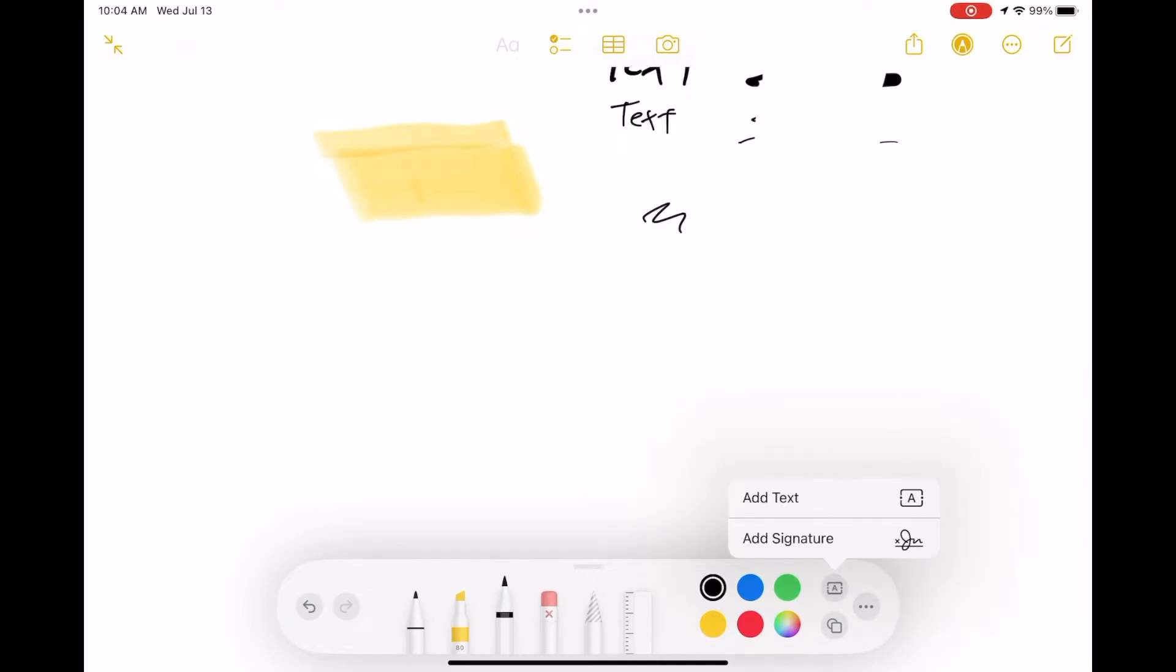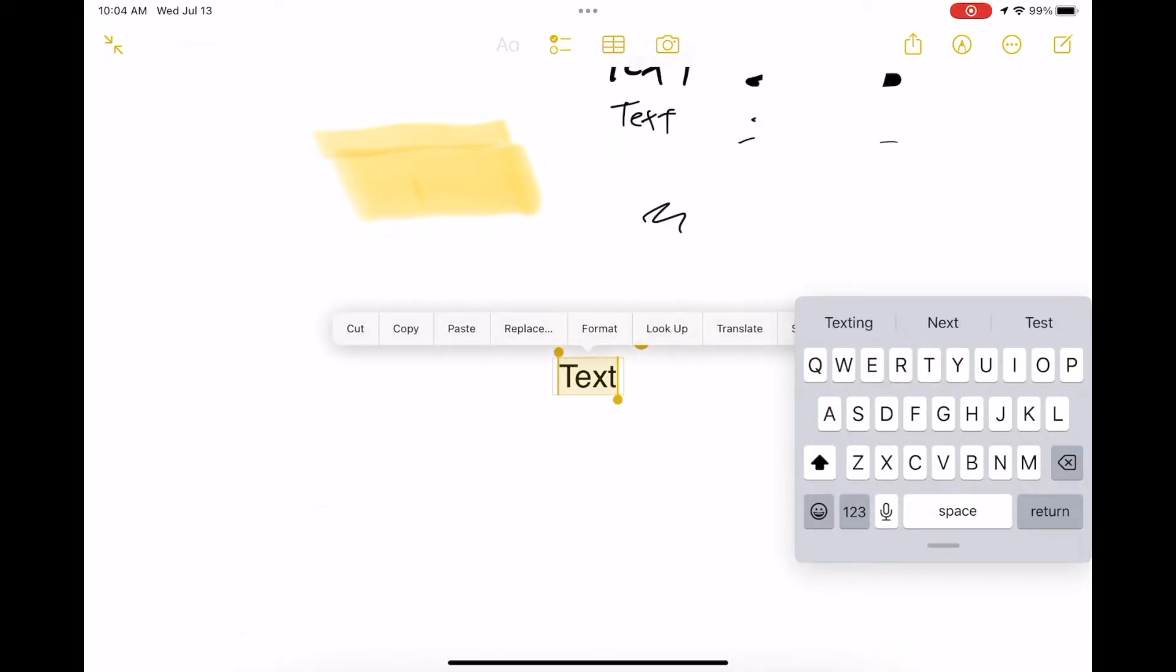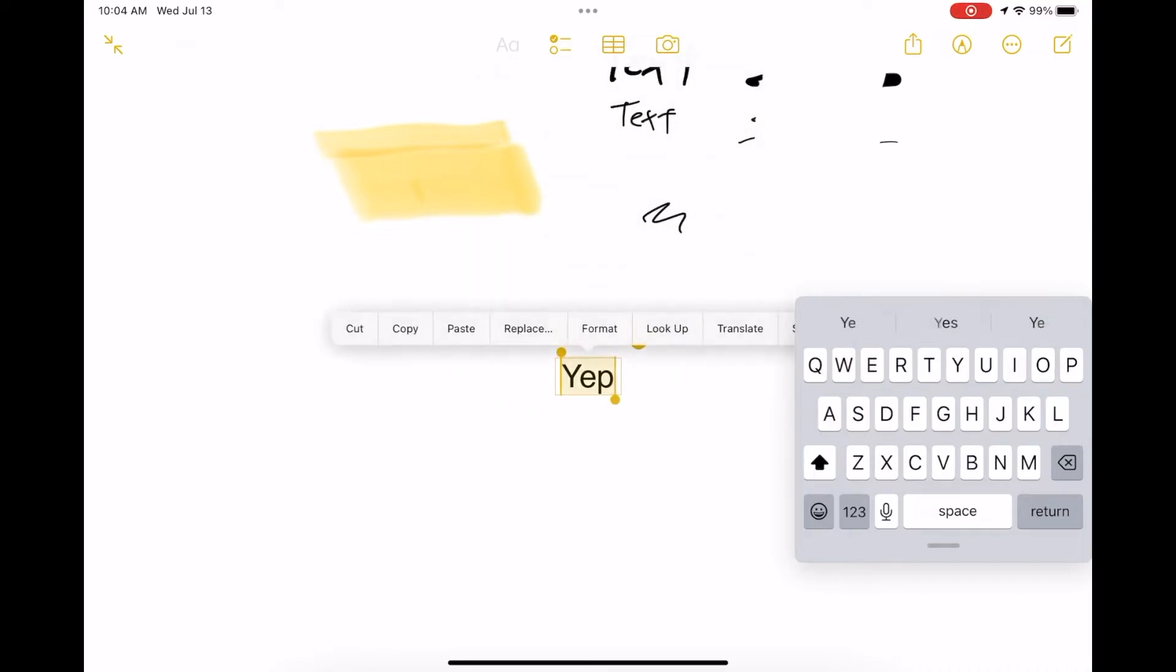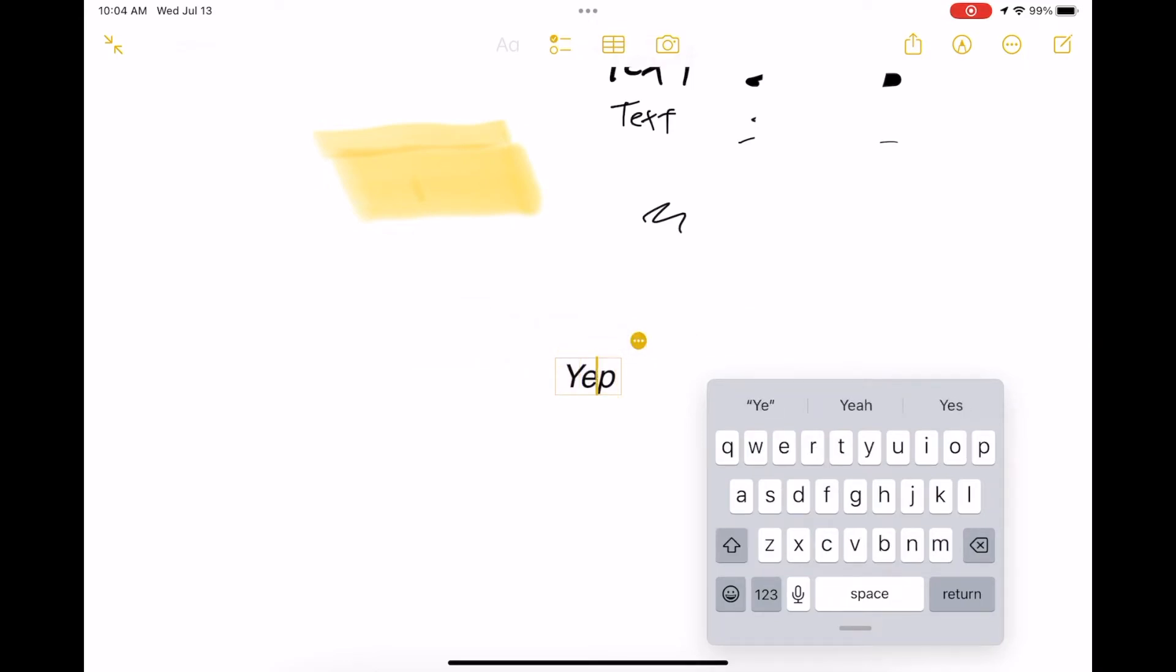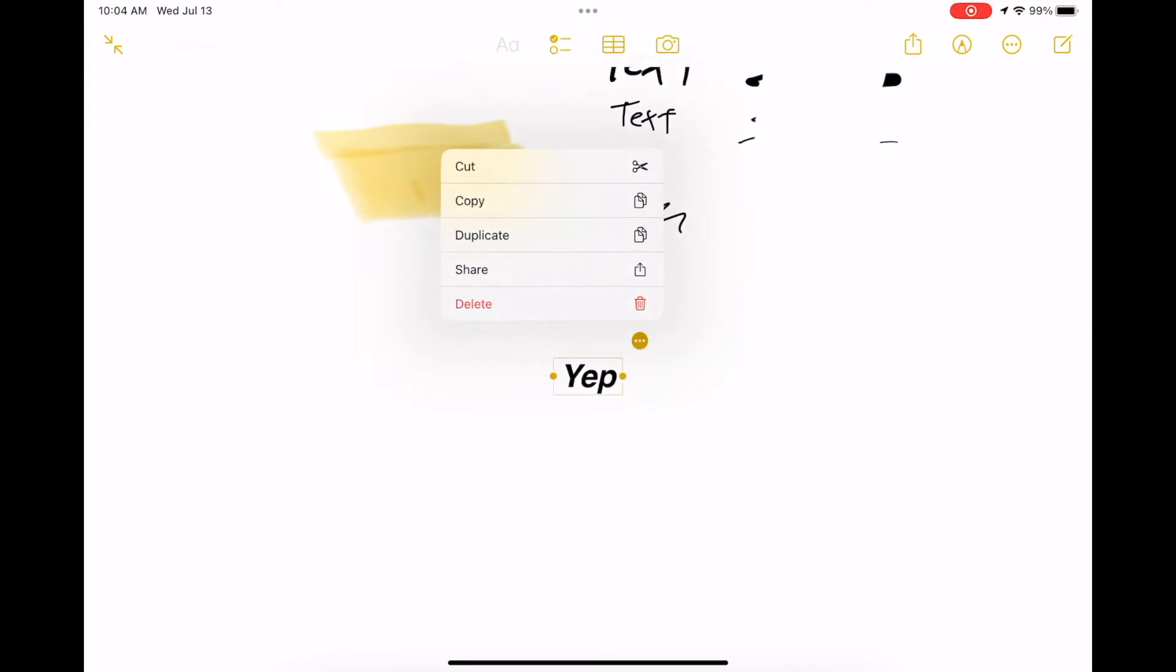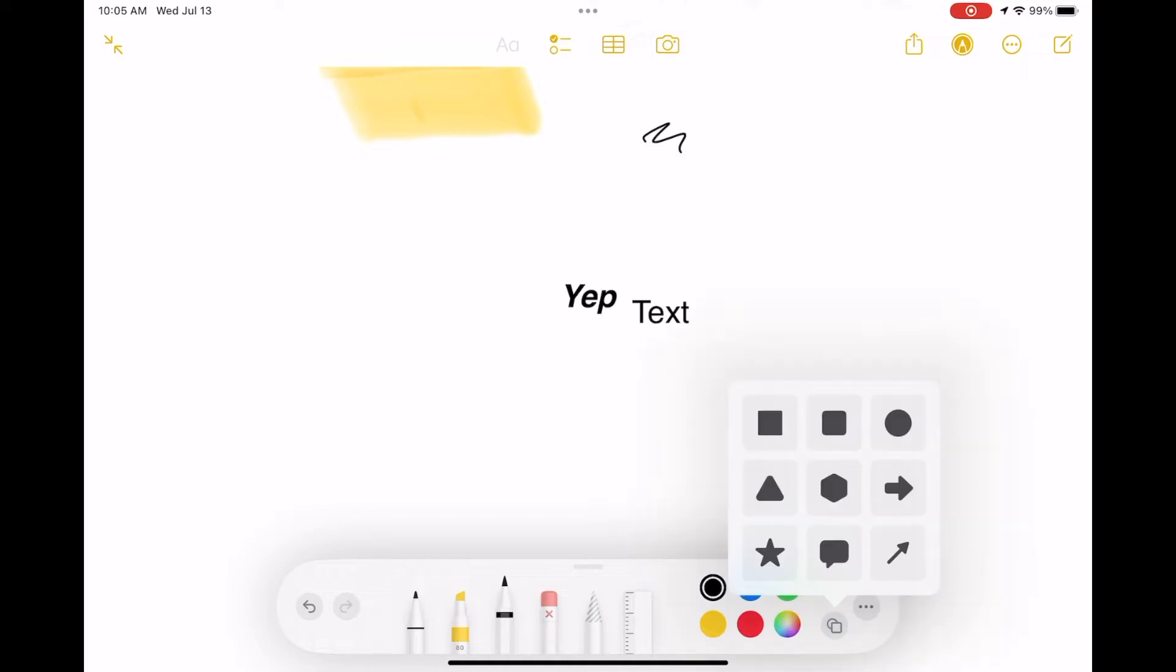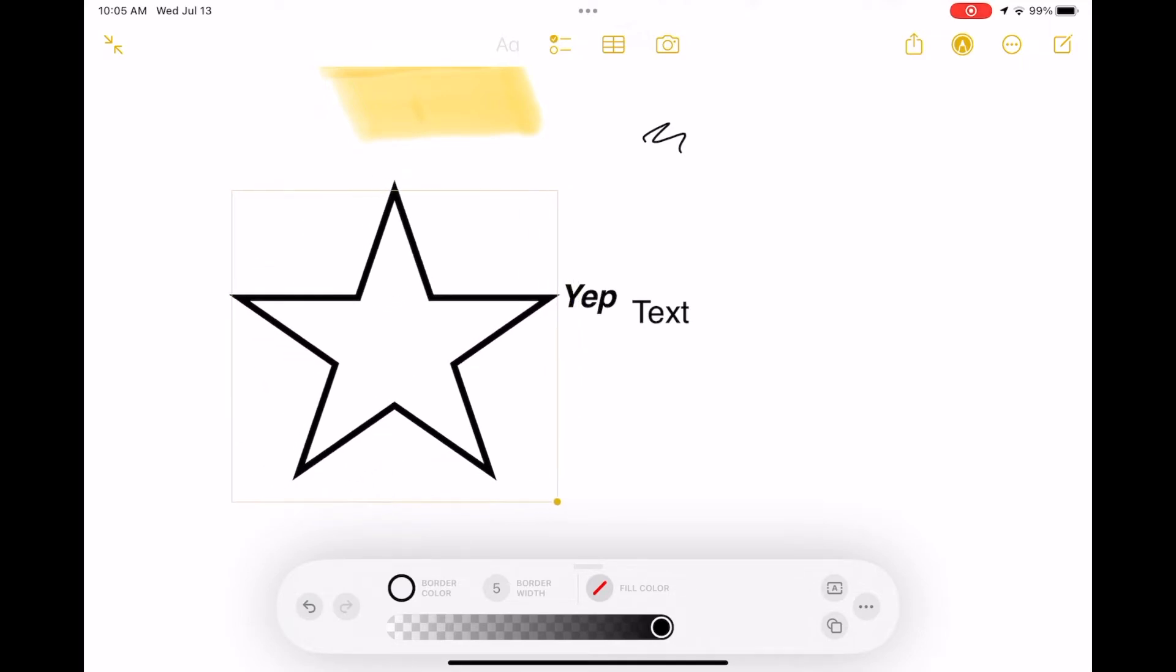It doesn't look like much is new here. I don't tend to use text inside of these—I tend to just write with my pencil. But you can make it bold and do regular text stuff. In duplicating, it duplicated and just said 'text' instead of repeating the 'yep' that I had typed, so I'm not sure if that's a bug.